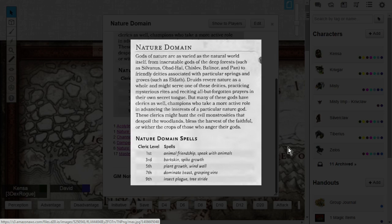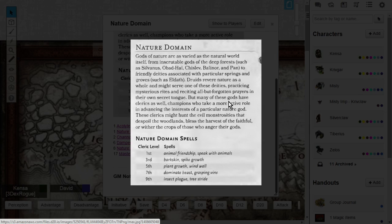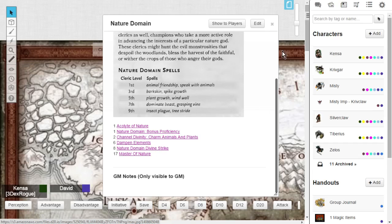At level 1, you'll gain animal friendship and speak with animals. Level 3, you'll get barkskin and spike growth. Level 5, plant growth and wind wall. Level 7, dominate beast and grasping vine. Level 9, you'll get insect plague and tree stride. These are all nature-based type of spells.